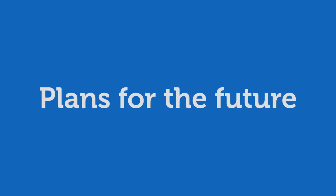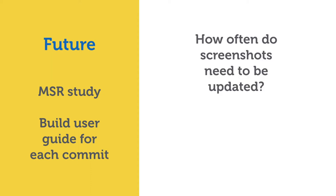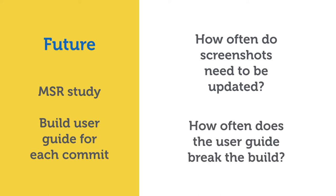So, for the future, we plan to conduct a mining software repository study by writing the user guide for an open source application using Guide Automator. And then trying to build this user guide source code for all commits in the system. So, the goal is to answer two questions. How often do screenshots need to be updated? Because if they need to be updated often and if Guide Automator can update it without your help, then it's a big win. And the second question is, how often does the user guide break the build? So, if you write a user guide source code and every few commits you have to edit it, then maybe it's not worth the effort. So, we don't have this answer yet, but this is something we are eager to study.